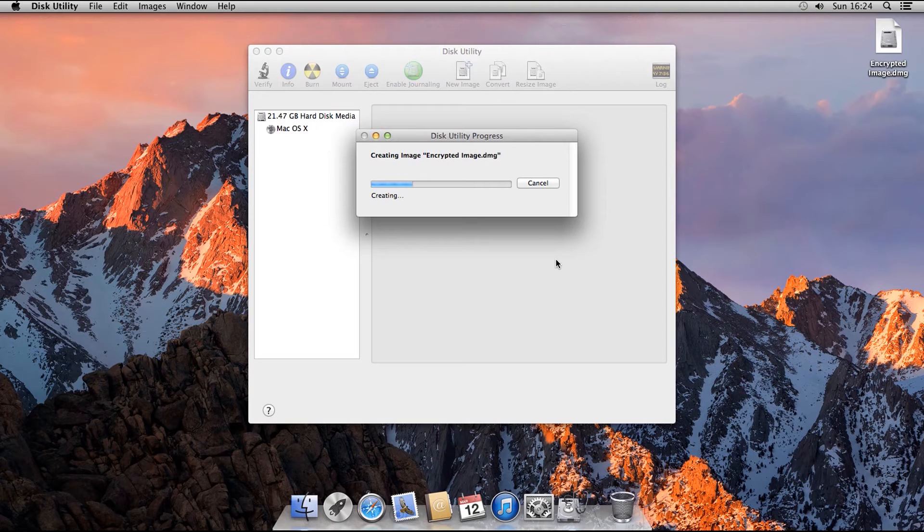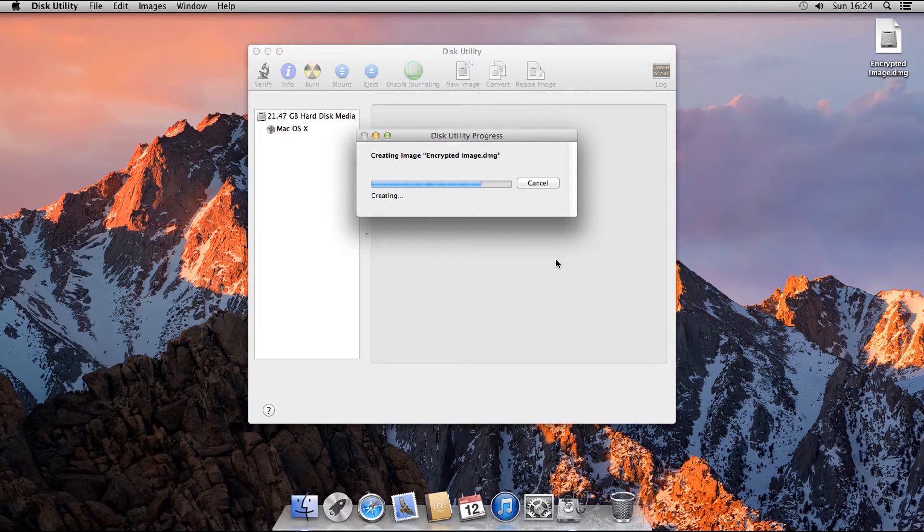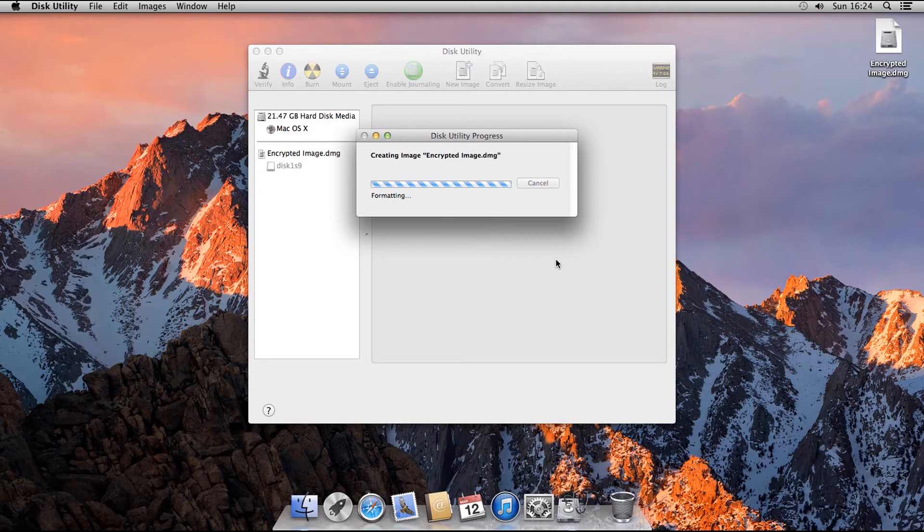Click OK when you're done. And the image will be created. Once Disk Utility is finished creating the image, it will automatically mount the image as a drive.